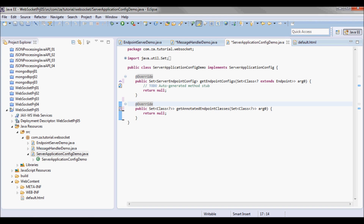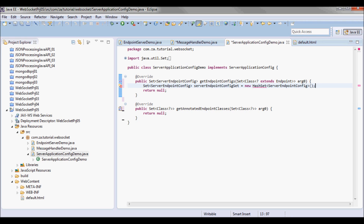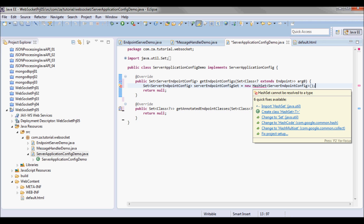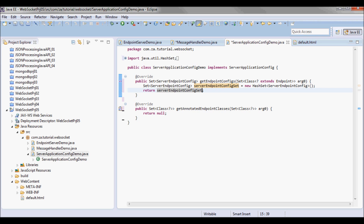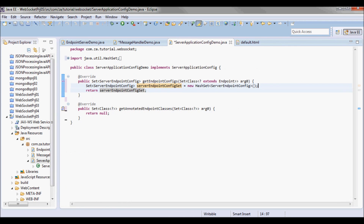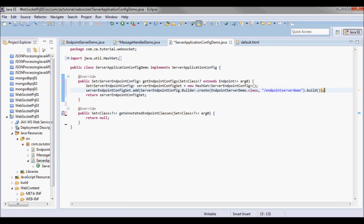Going to ServerApplicationConfigDemo, I'm gonna start by creating a HashSet that is gonna contain the ServerEndpointConfigs that I'll be returning. I'll return that HashSet, but before returning it I'm gonna go ahead and create a ServerEndpointConfig and add it to the set.